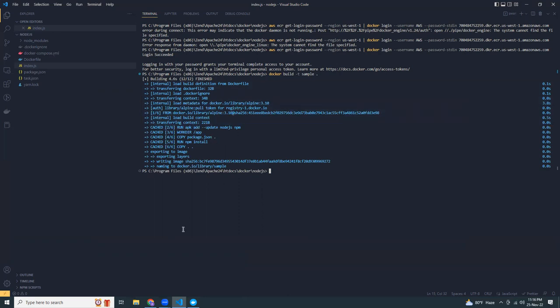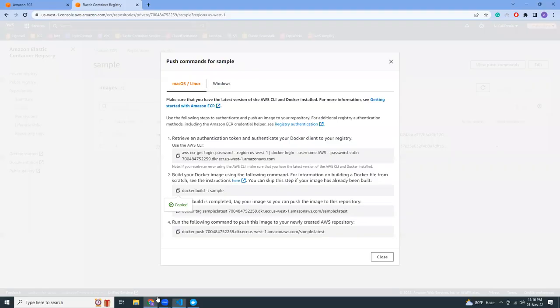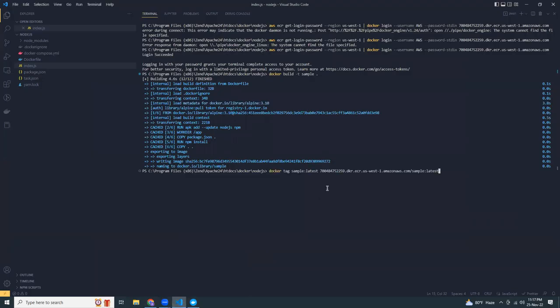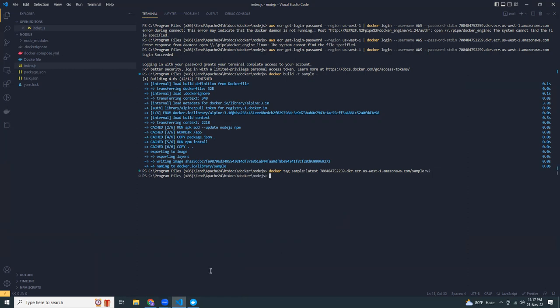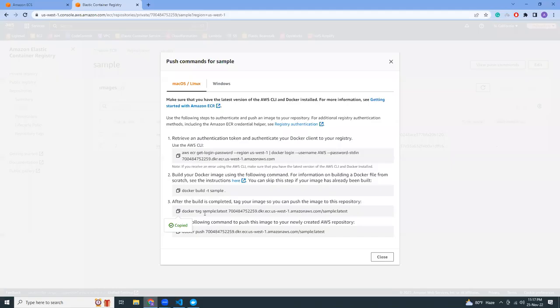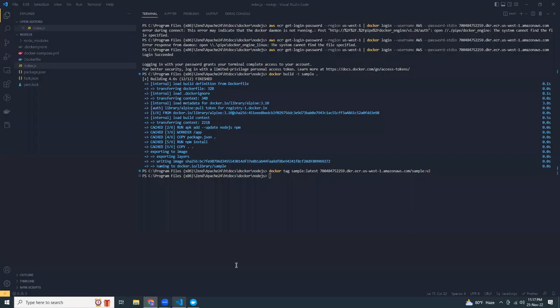Then I'm going to create a tag. Let's use a different tag from latest because I've already pushed latest. Let's say v2. I've created the tag and now I'm going to push that Docker image into ECR. Let's use v2.